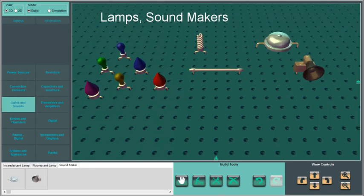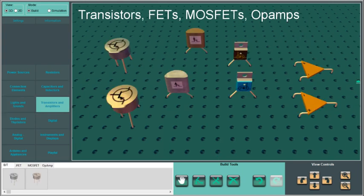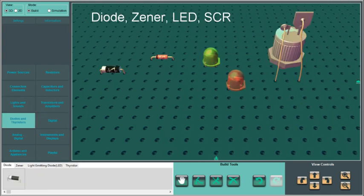Different kinds of lamps and sound making devices, junction transistors, MOSFETs, op amps, diode, zener, LED, SCR.